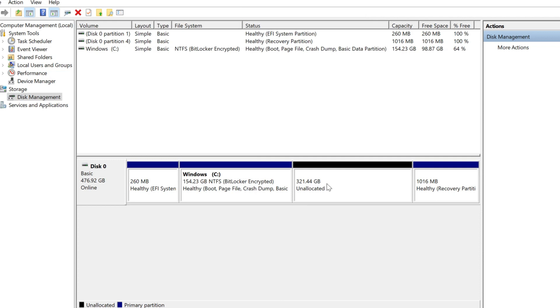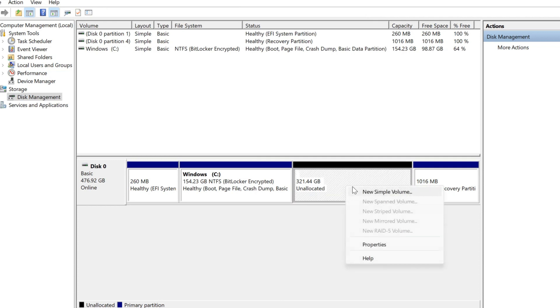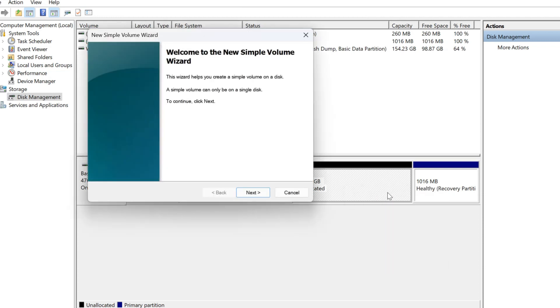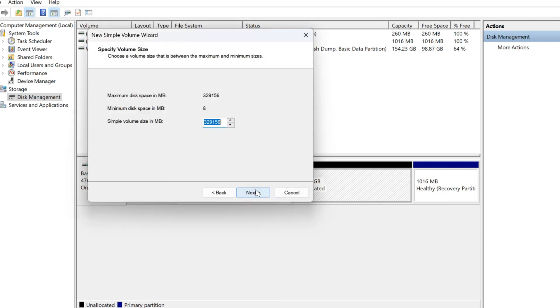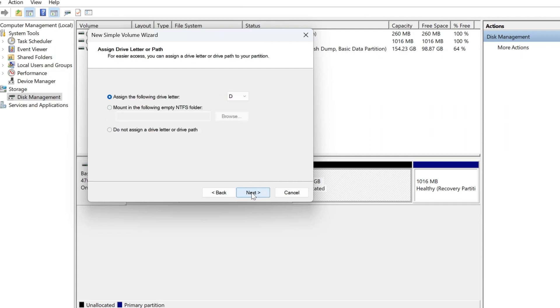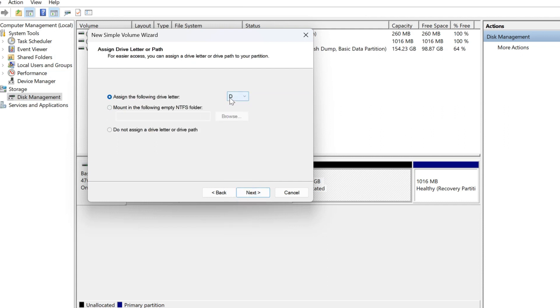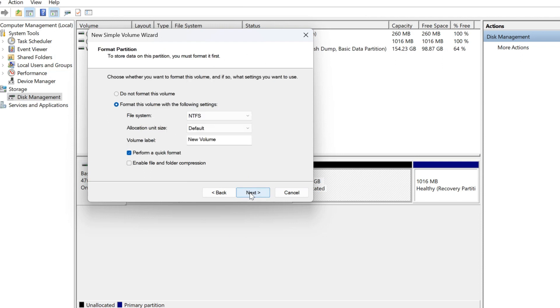And here we have unallocated space and just right-click and click on New Simple Volume. Click on Next and this is the size, the total size, and click on Next. And I will assign to the D drive, it's this one here, and then click on Next.